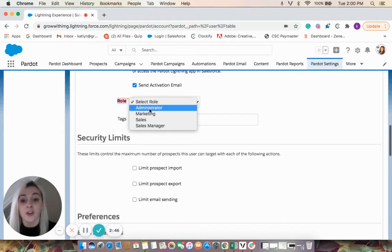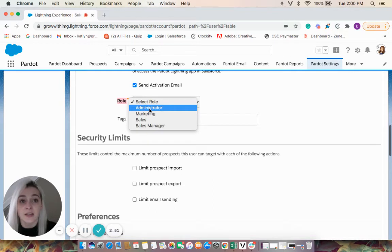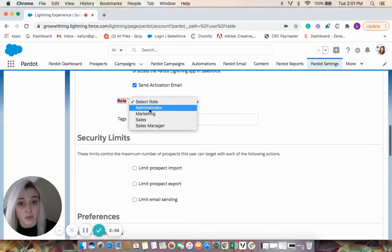If your user has an admin role, this will give them access to all settings, all prospect data, and all marketing modules.